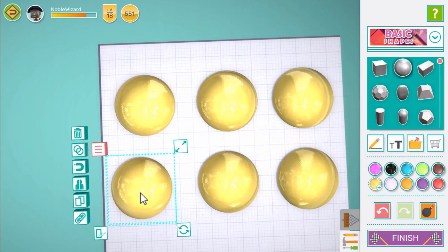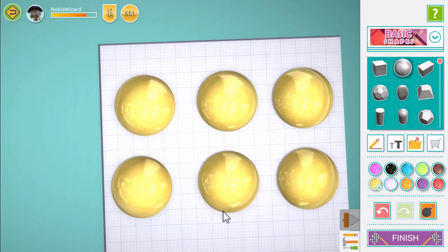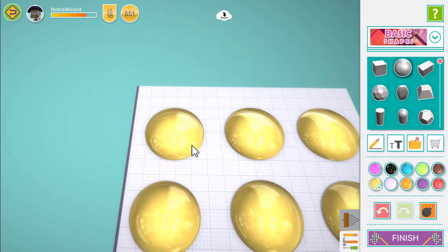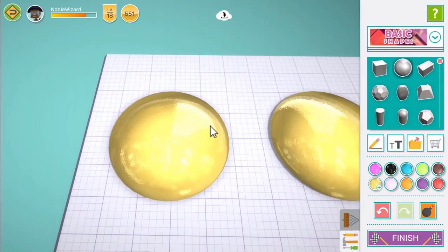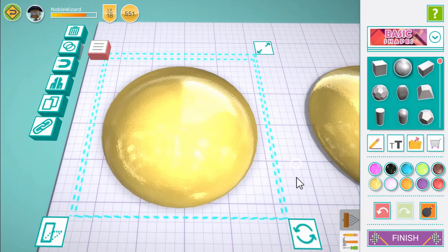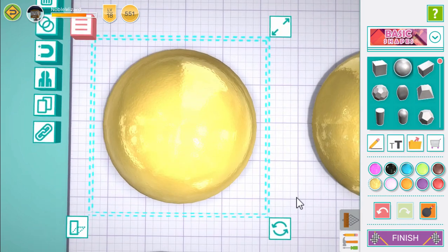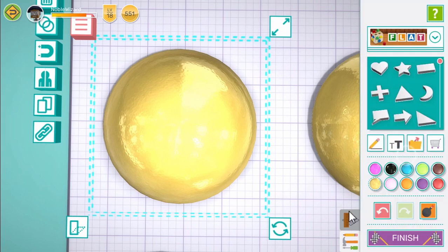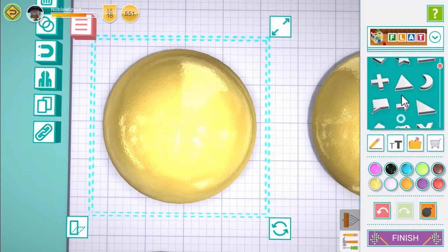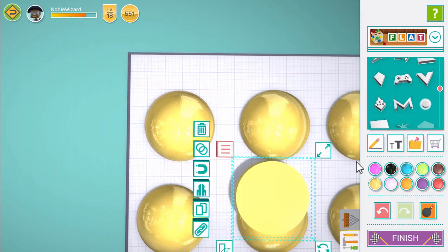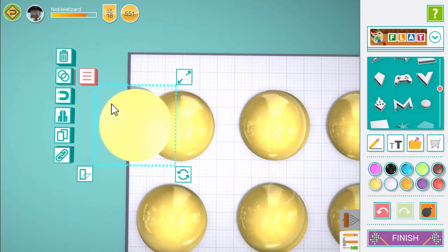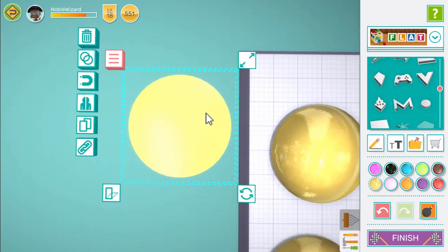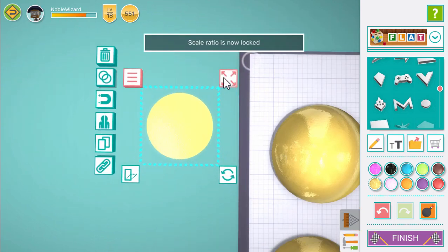Now let's just work on the first circle for now. Move the camera to it, or you can double tap it to zoom to it automatically. Let's switch to the flat shapes pack and add a circle. Use fixture resize to make it a bit smaller.